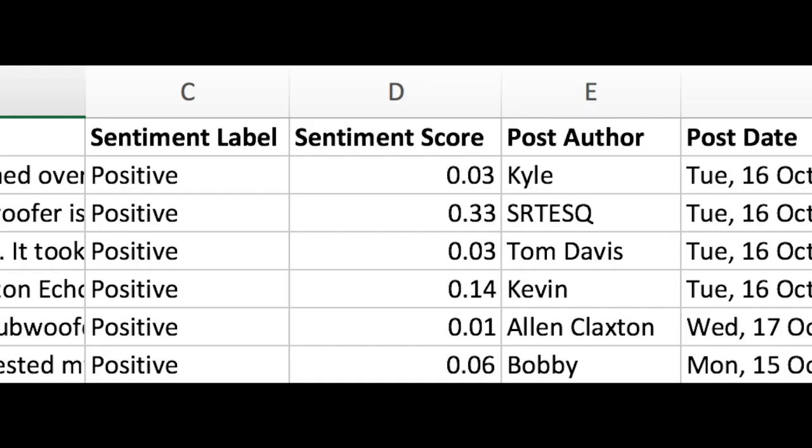The sentiment score is a value ranging from negative 1 to 1, with negative 1 being the worst score and 1 being the best score.